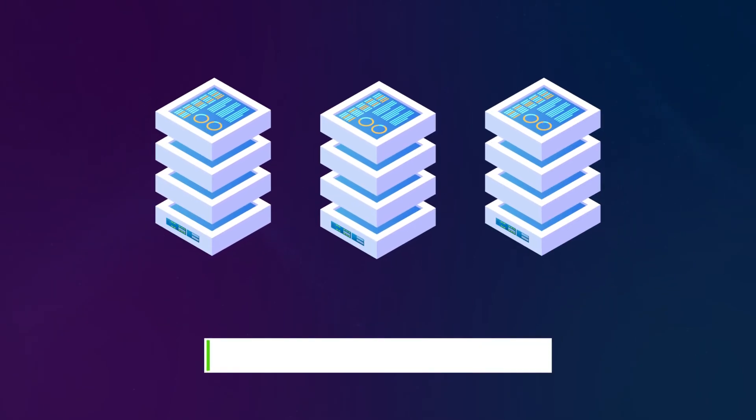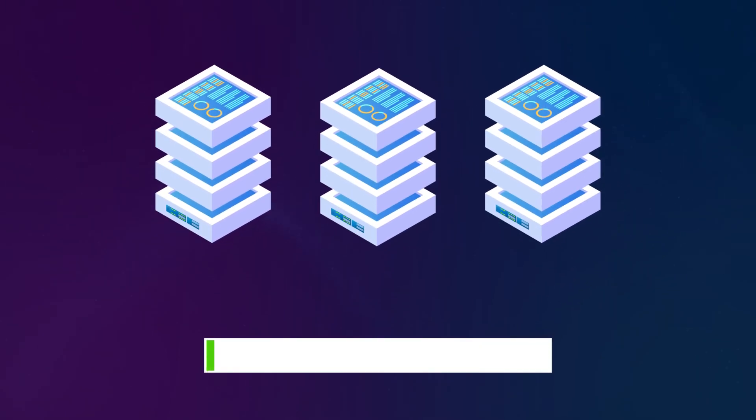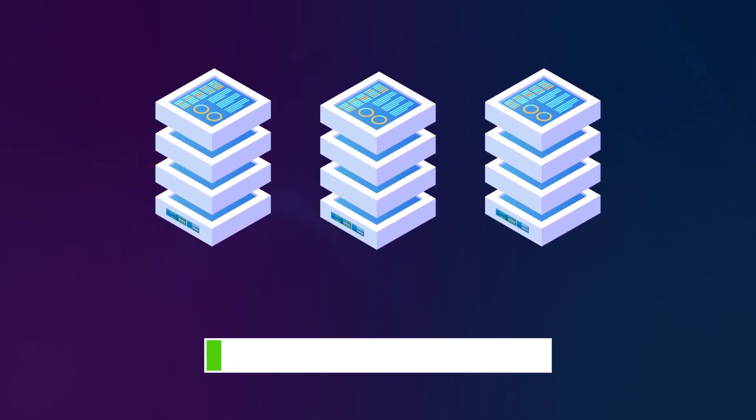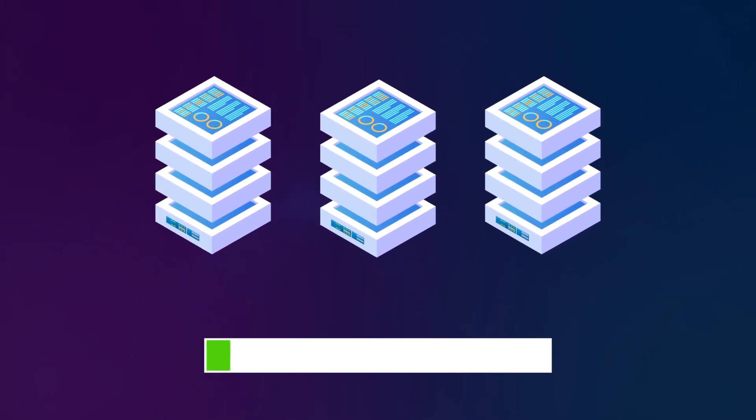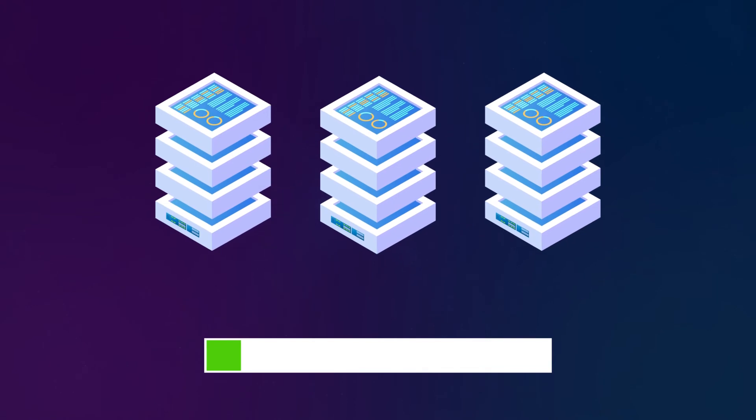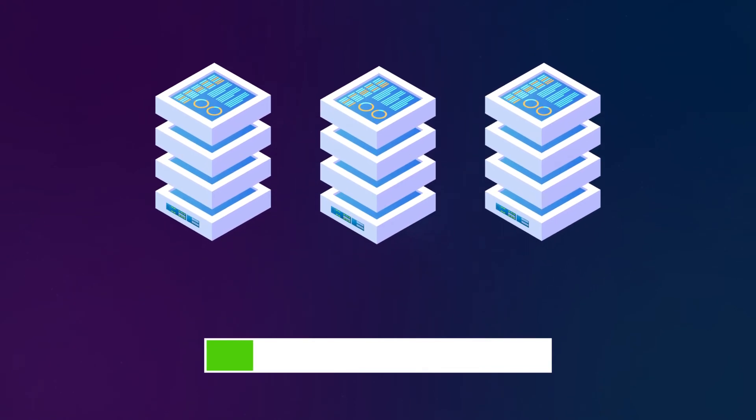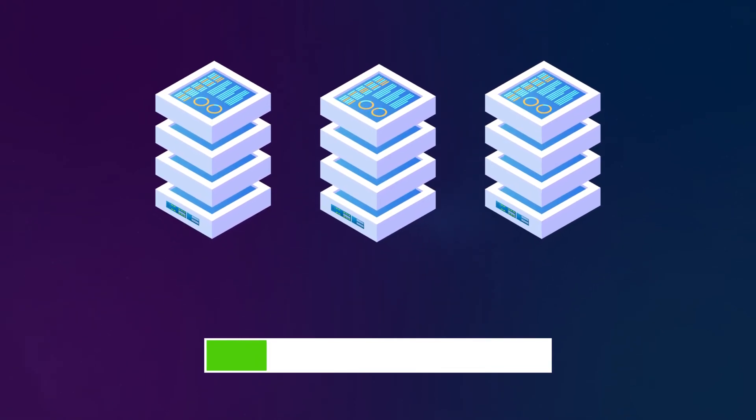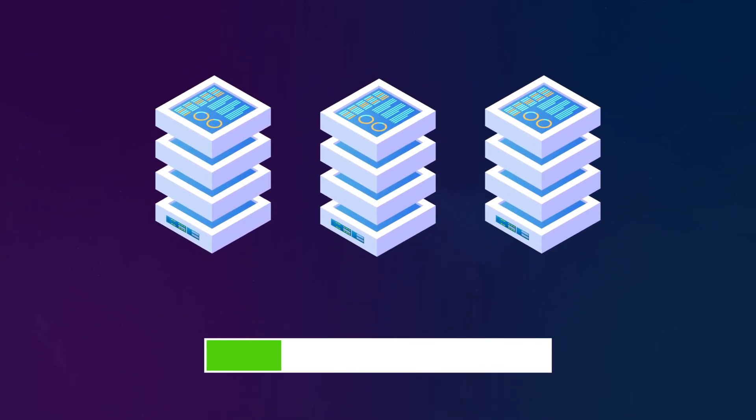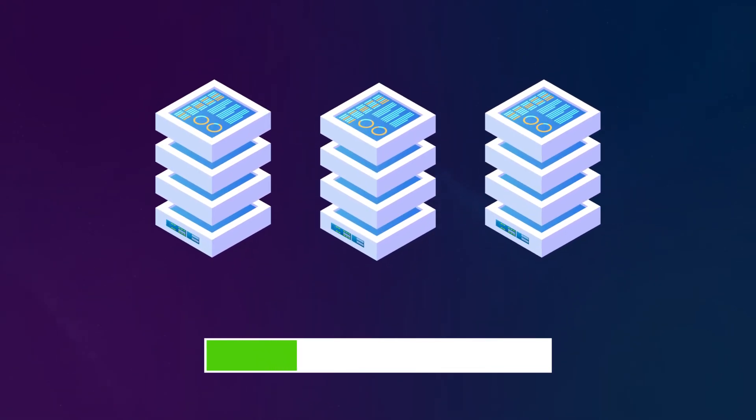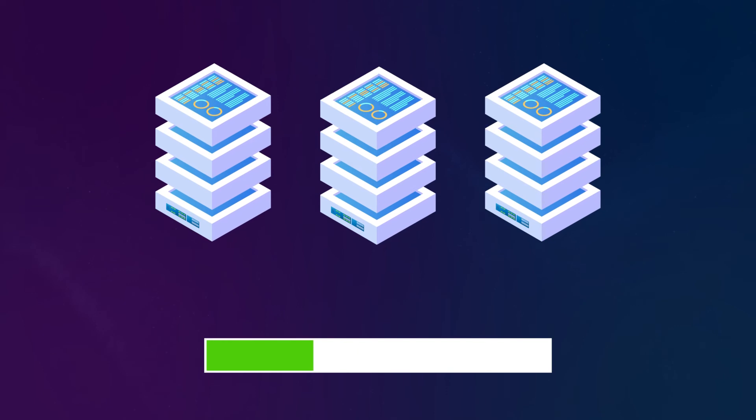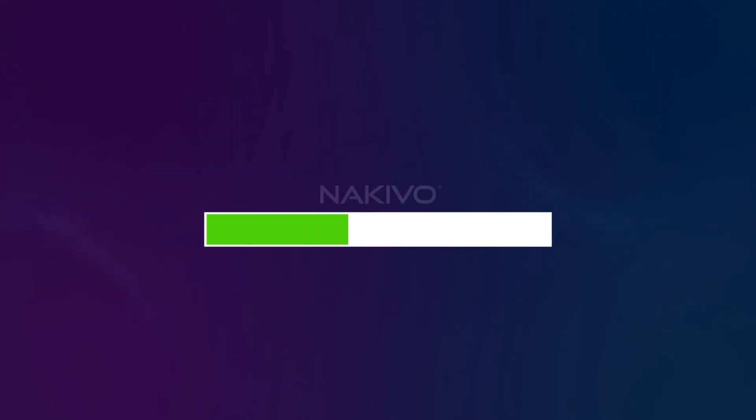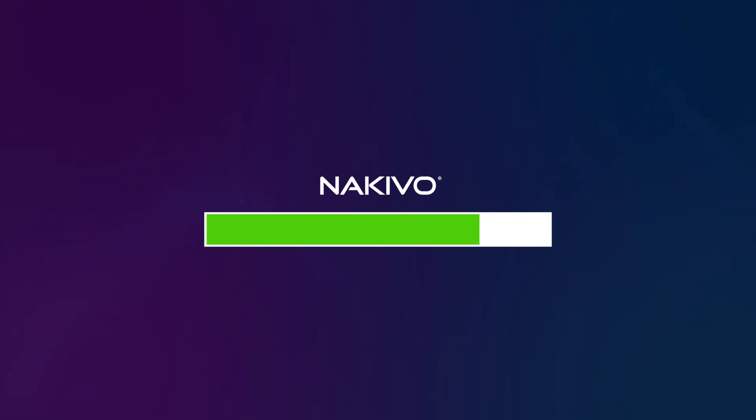You can also use the solution to create replicas of your machines. If a disaster strikes, the solution can automatically fail over your workloads to the replicas. How do you know that your VM backups are recoverable? Nakivo Backup and Replication can verify them for you. Set up screenshot or boot verification to ensure a successful recovery after a ransomware attack.